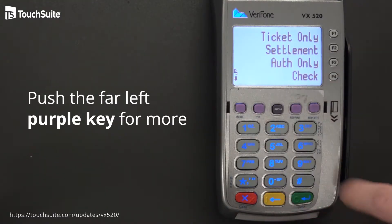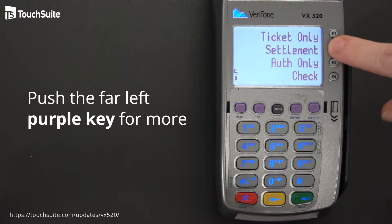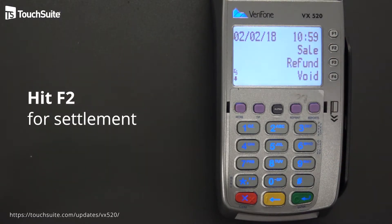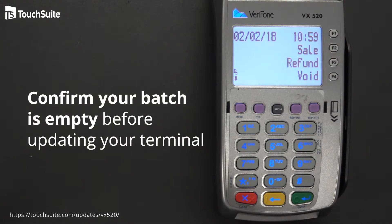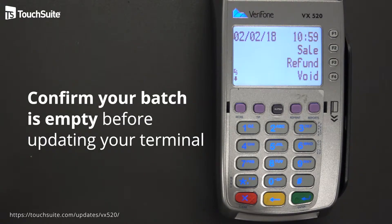Push the far left purple key for more, go to settlement, and if you see empty batch, you're good to go — you have nothing to worry about. Otherwise, go through and close out the batch per your normal processes.